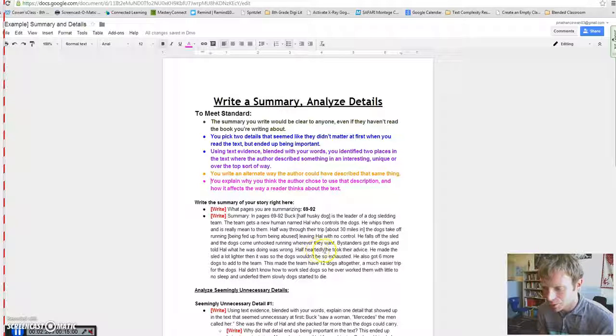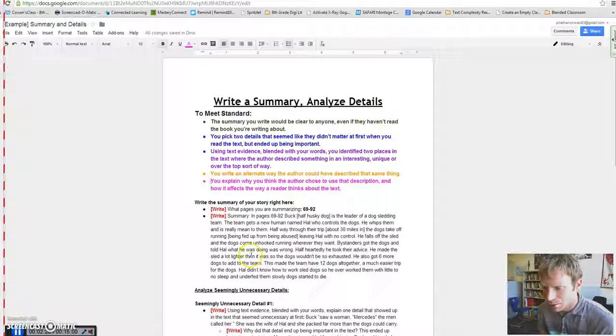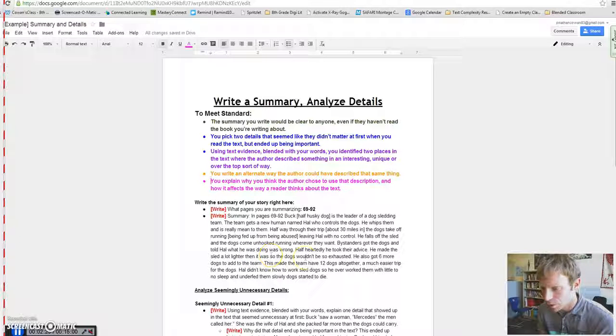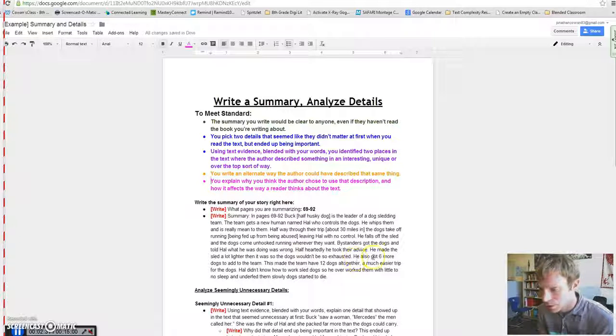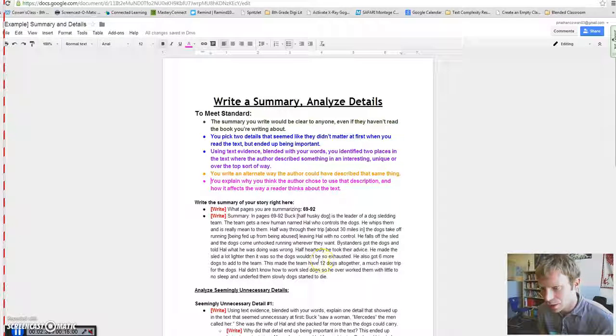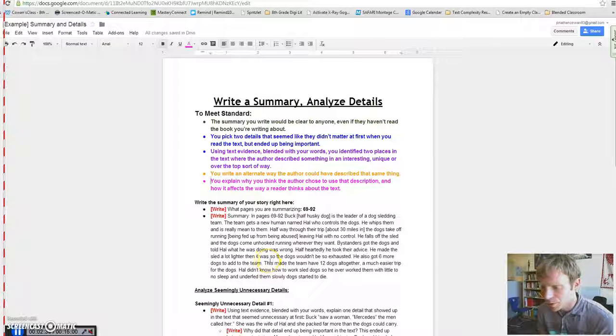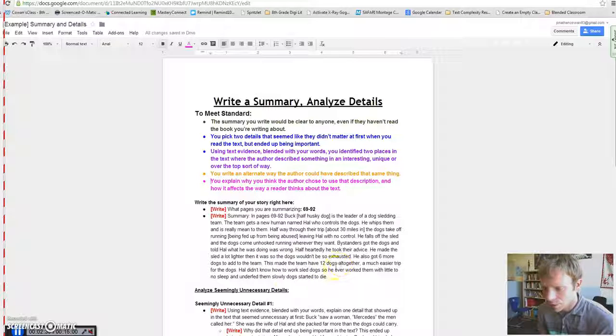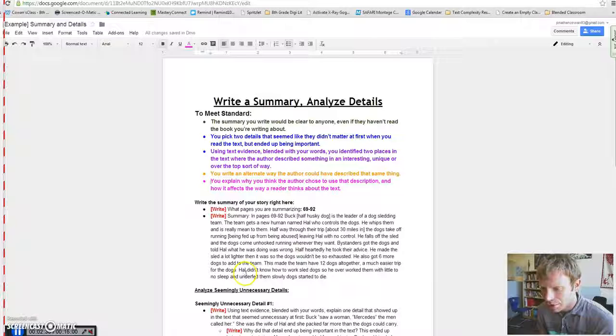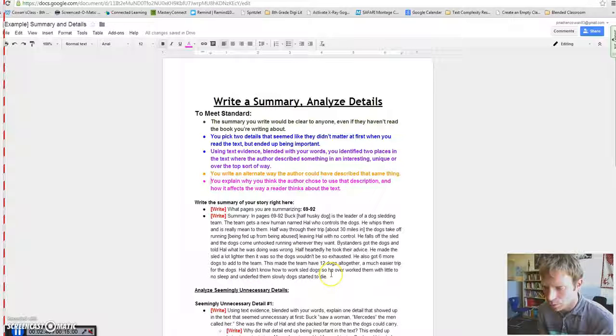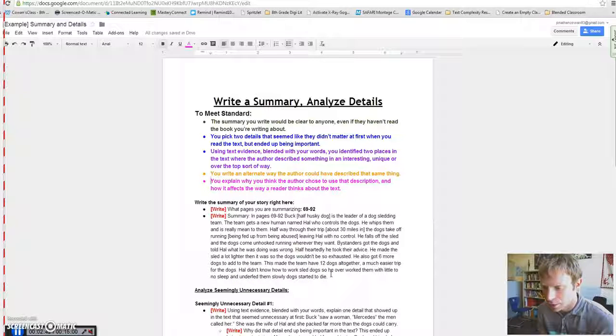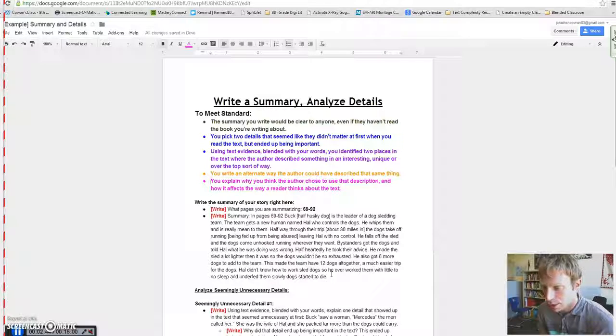Bystanders got the dogs and told Hal what he was doing was wrong. Half-heartedly, he took their advice. He made the sled a lot lighter than it was so the dogs wouldn't be exhausted. He also got six more dogs to have on the team. This made the team have 12 dogs altogether, a much easier trip for the dogs. Hal didn't know how to work the sled dogs so he worked them with no sleep, and he underfed them. Slowly, the dogs started to die.